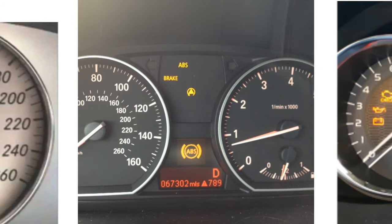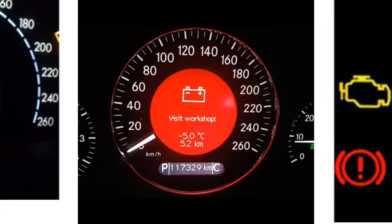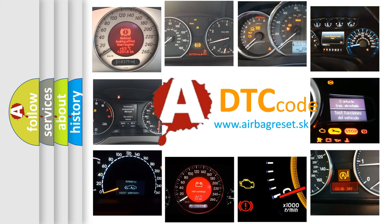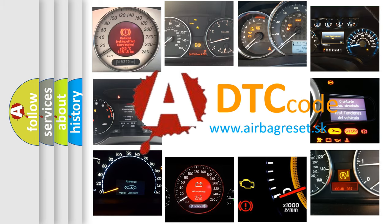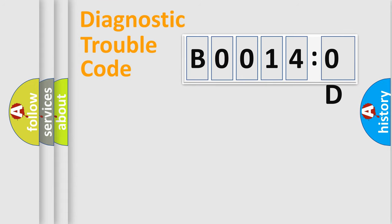How is the error code interpreted by the vehicle? What does B00140D mean, or how to correct this fault? Today we will find answers to these questions together. Let's do this.